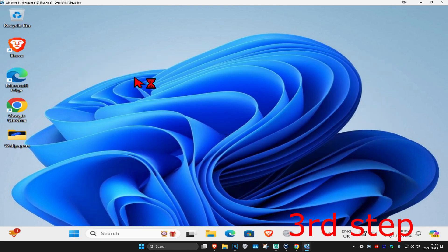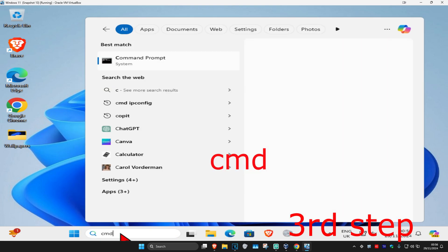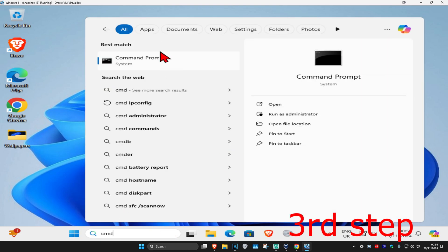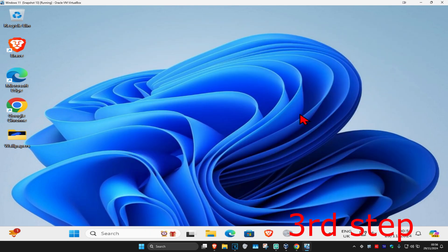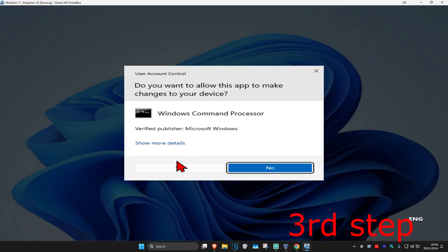Now for the next step, head over to search and type in CMD. Then run it as administrator and click on yes.